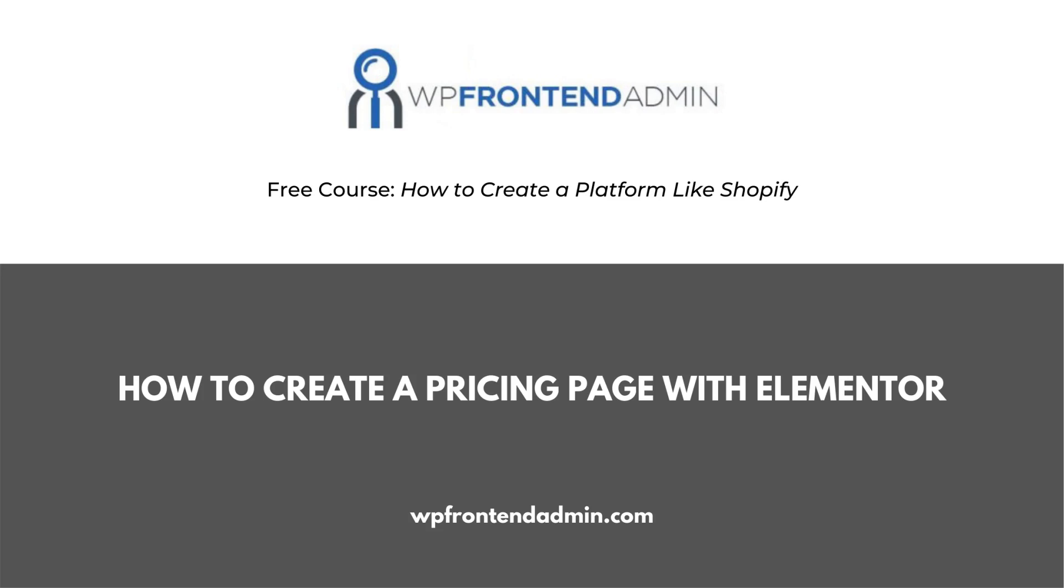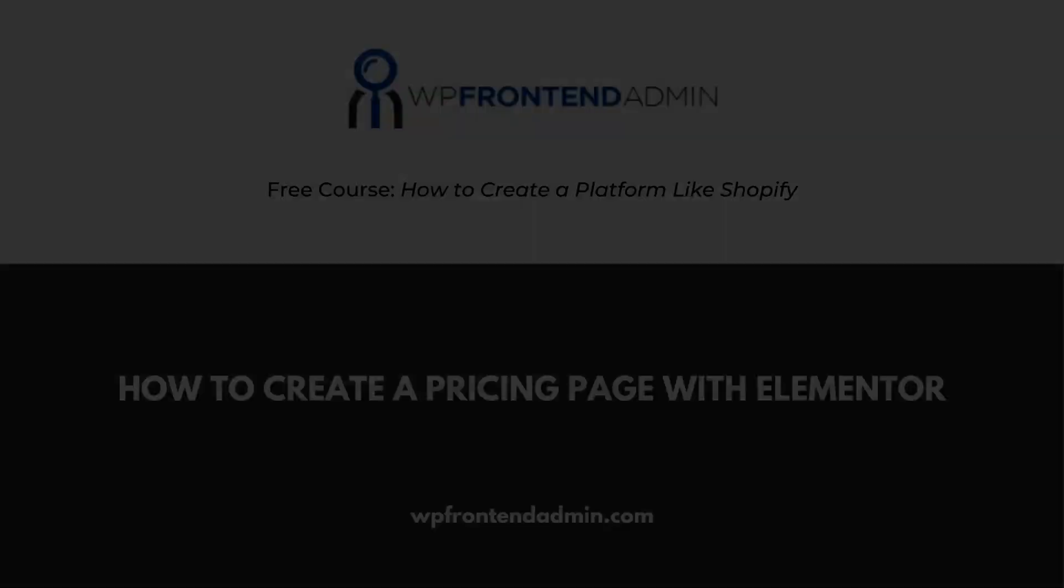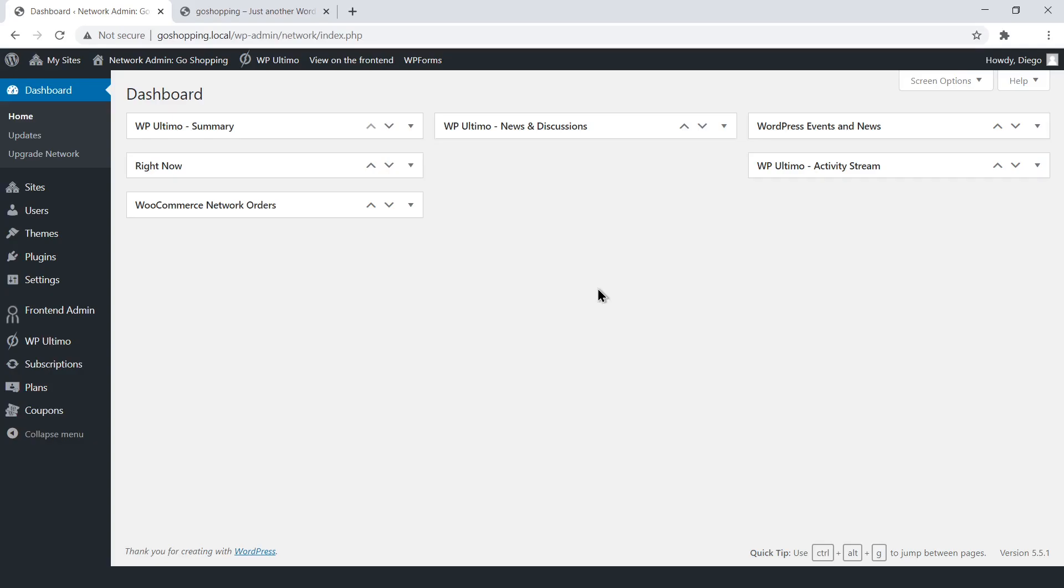In previous sections, we showed you how to create membership plans with WP Ultimo. Now, we'll show you how to create a pricing page with Elementor, to display those membership plans on a custom page, so users can purchase a membership plan.